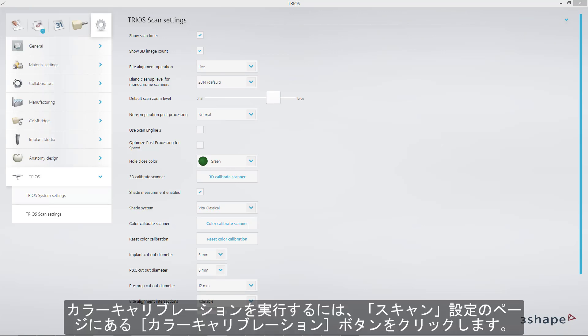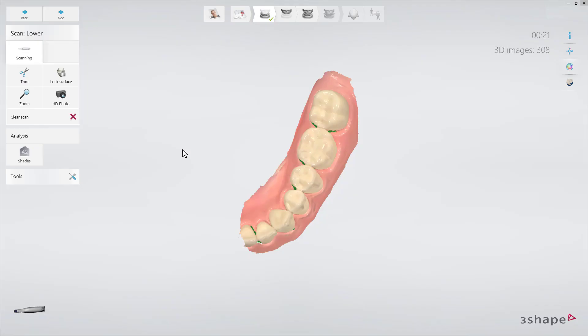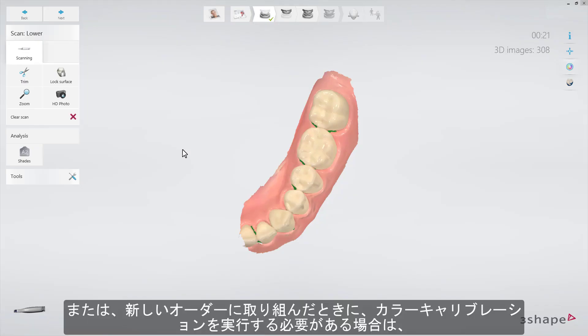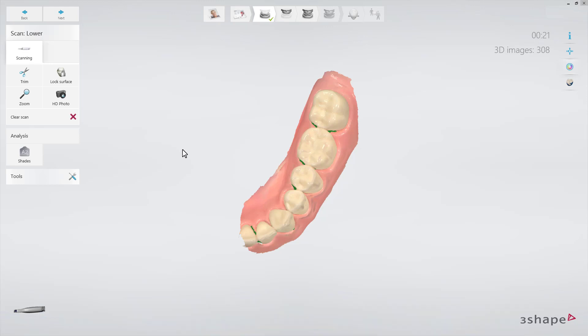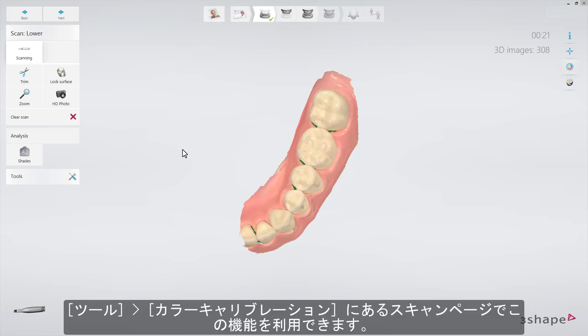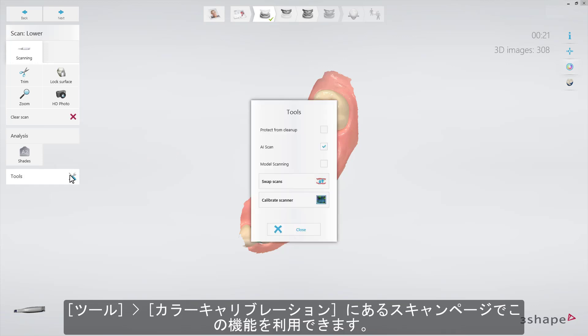In order to color calibrate, press the button Color Calibration on the Scan Settings page. Alternatively, if you need to perform color calibration when you have already begun working on a new order, this option is available on the Scanning page under Tools Calibration.